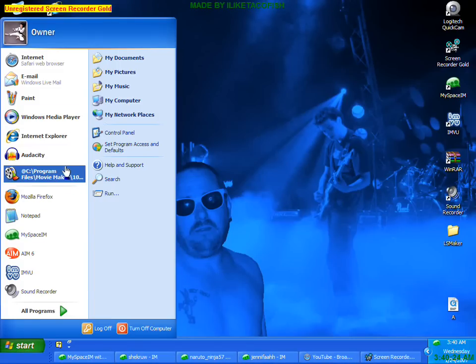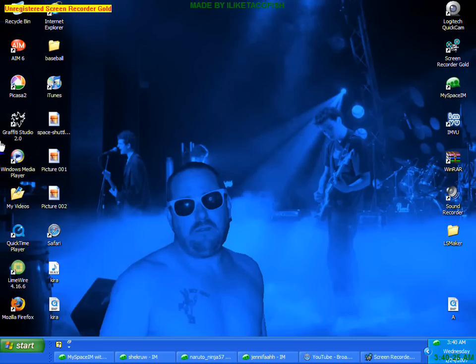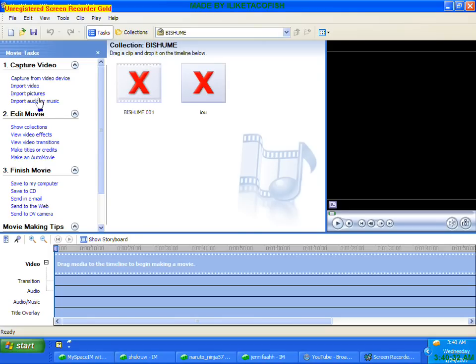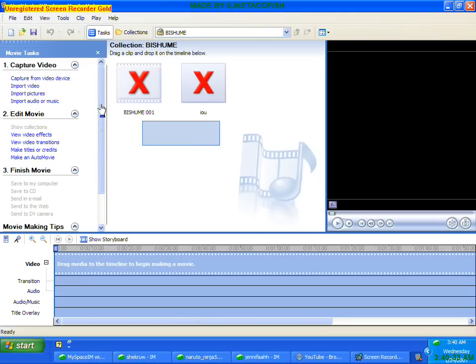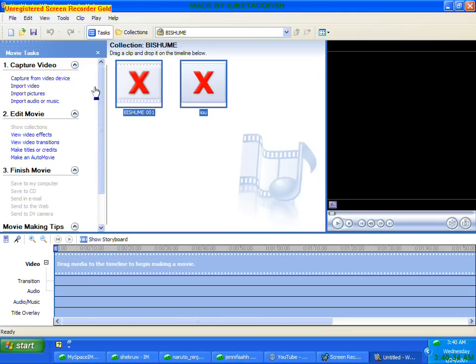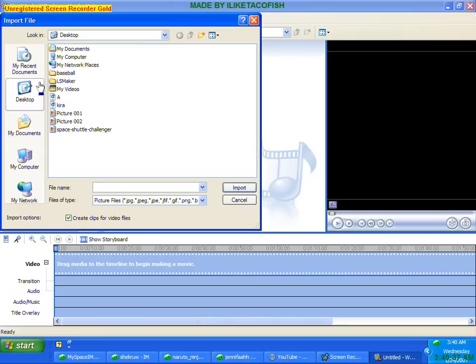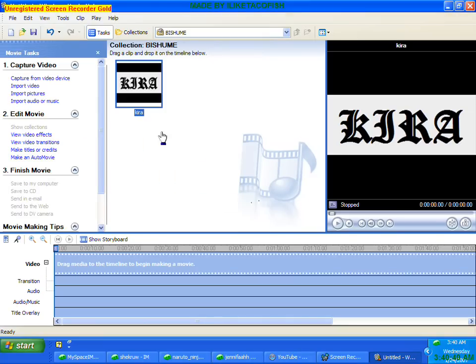What you want to do is open up Windows Movie Maker. And then you want to import your picture of Kira, which is what we have here.